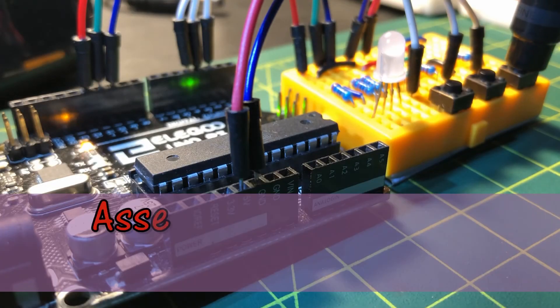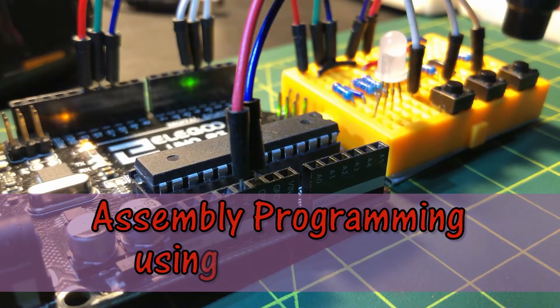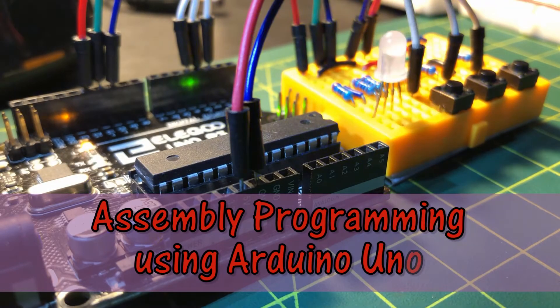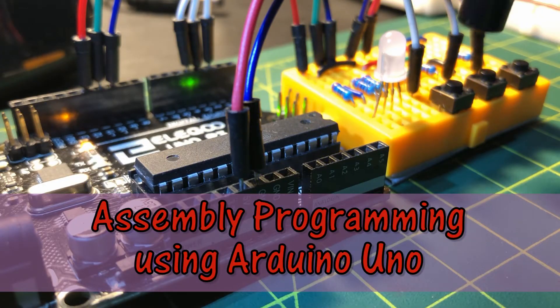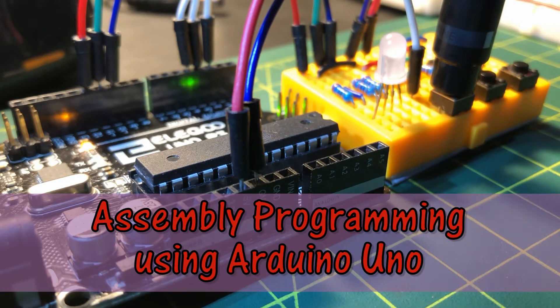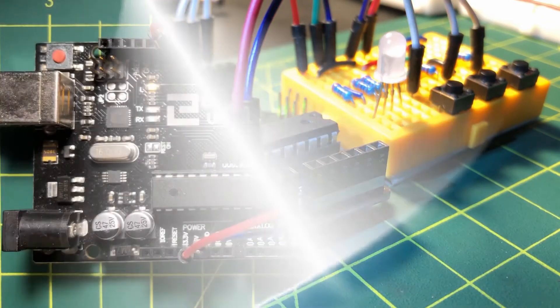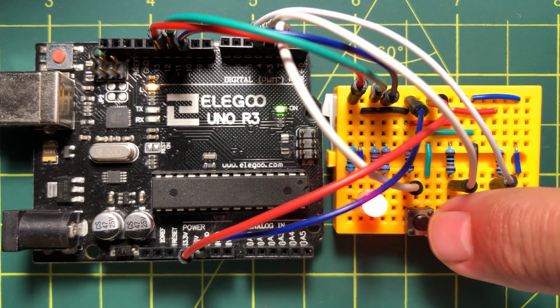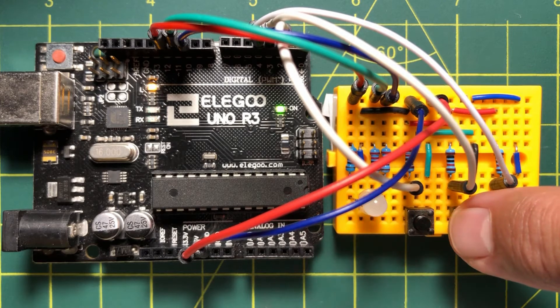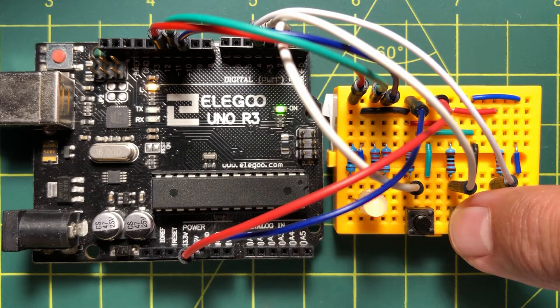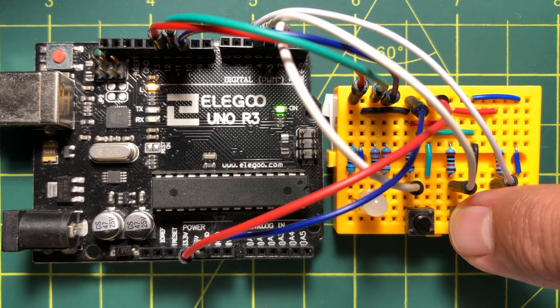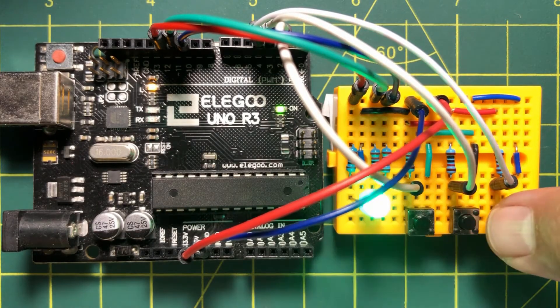In this part 2 video, the ATmega328 hardware organization and instruction set are further explained. In addition, an assembly code is executed to blink RGB LED via three push buttons.